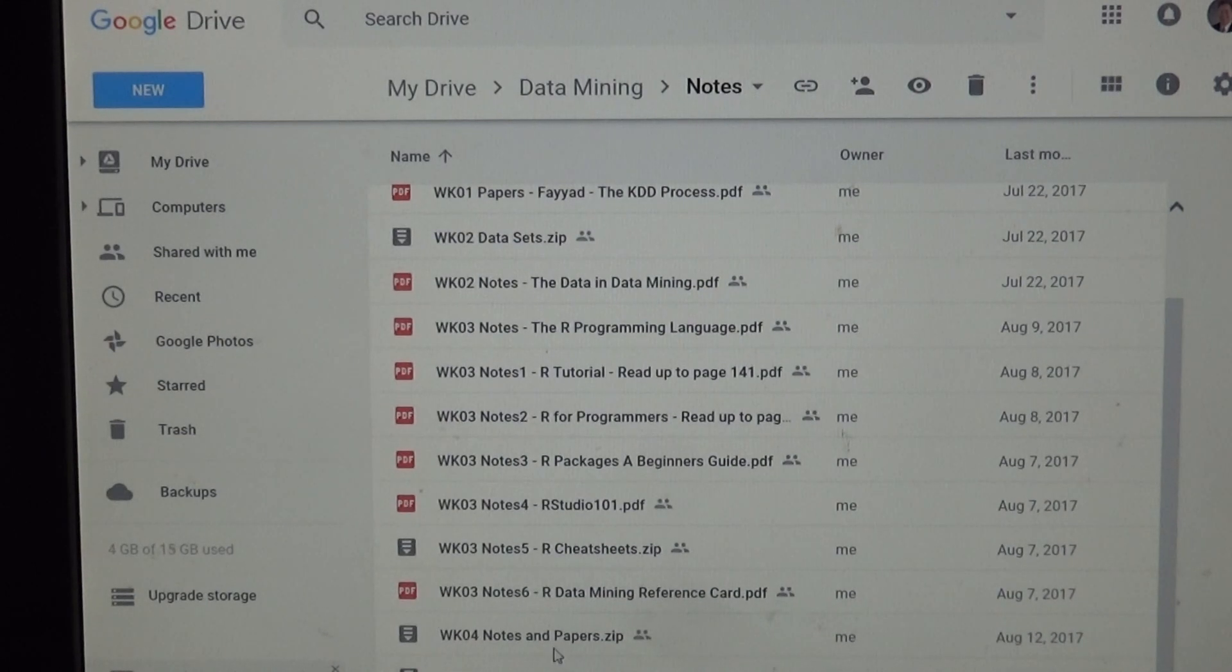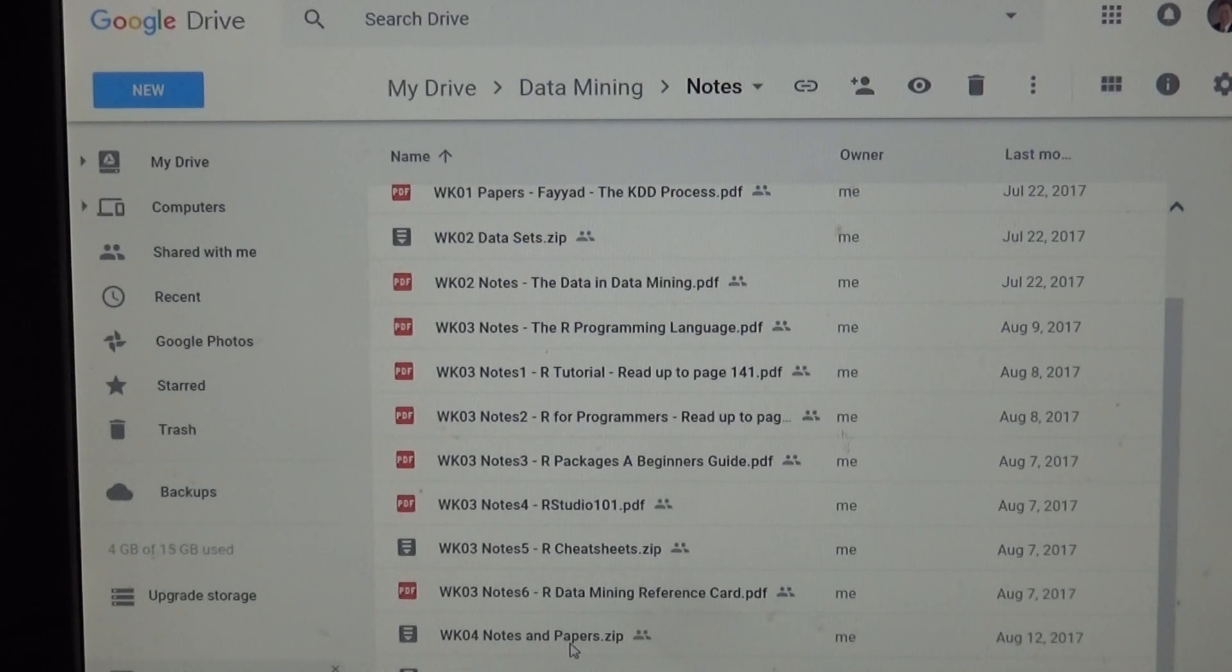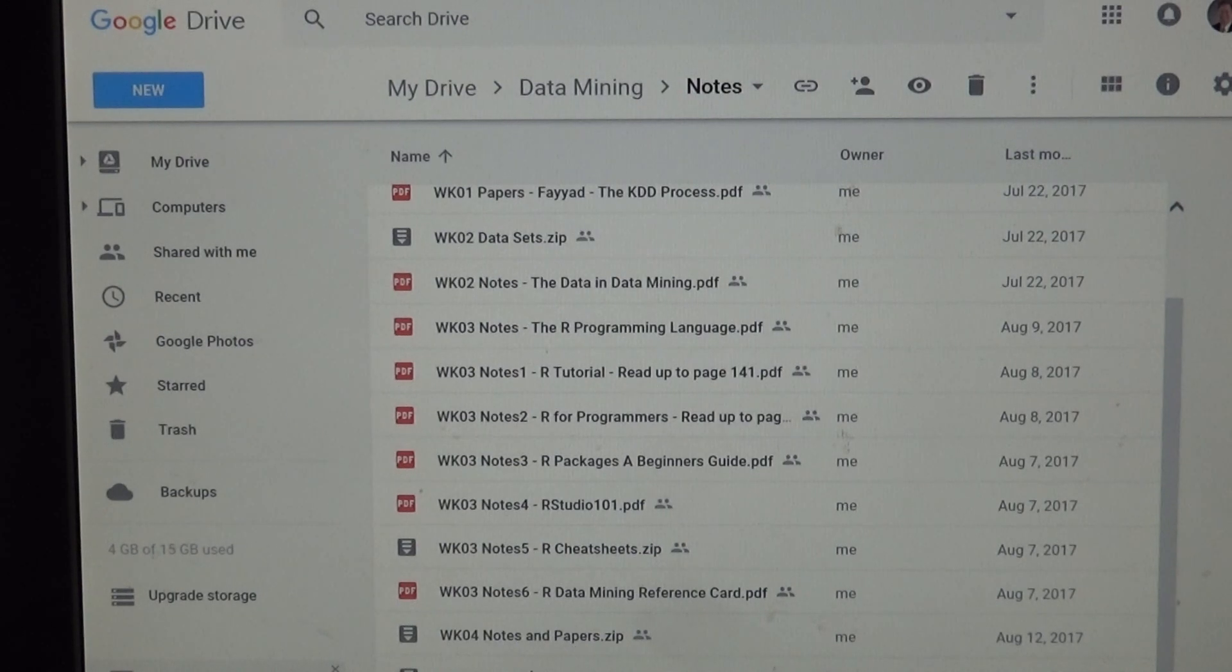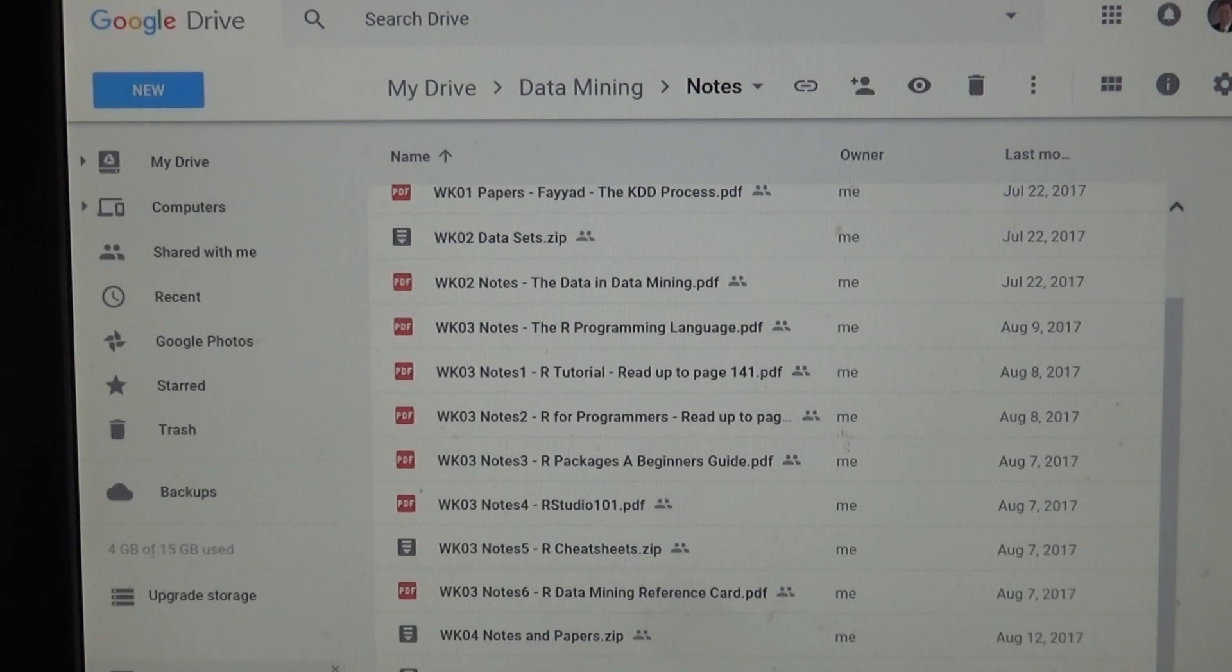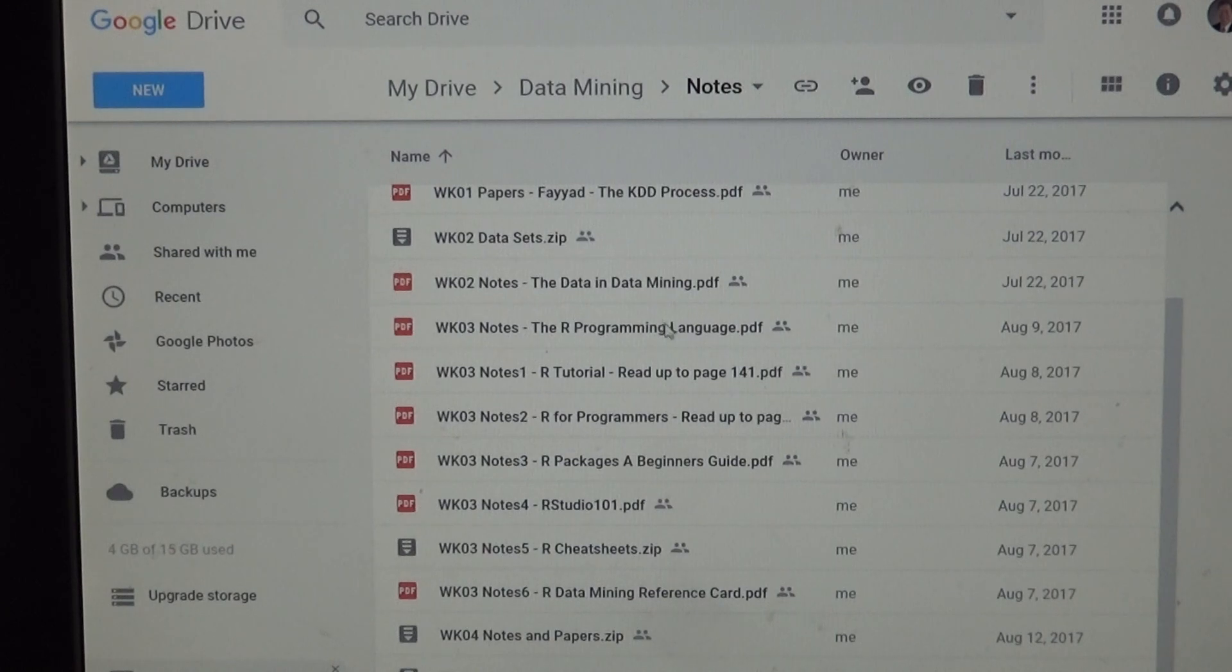Week four, there's some notes and papers out there. I believe that's data preprocessing. And weeks five and six are decision tree learners. So download all these.